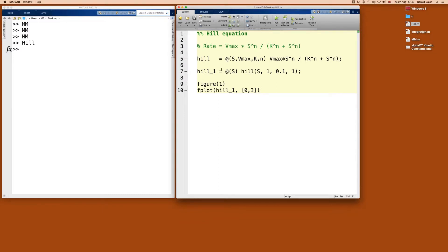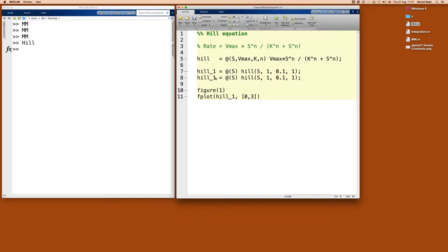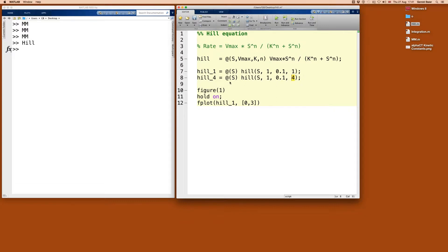Let's see what happens when we change N to observe how it impacts the shape of this function. Should we set N to 4? N equals 4 is a classical value shown in textbooks — it's not necessarily derived for tetrameric proteins, but that was one of the original ideas. Giving a relatively extreme value will help us see the difference. The mathematically important feature is that this value is larger than 1.